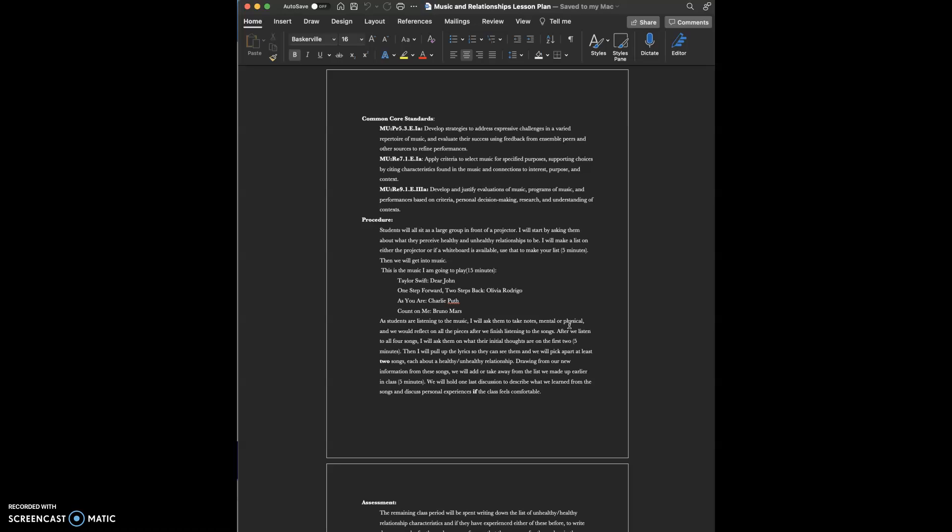Drawing from that new information we learned from listening to these songs, we will add or take away from the list that we made earlier in class.